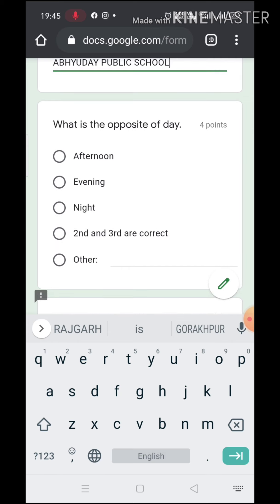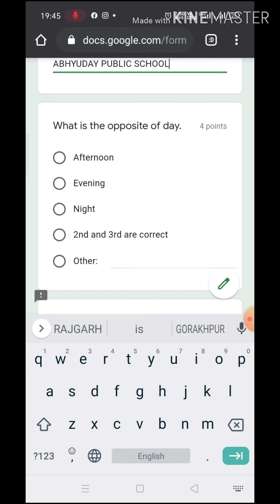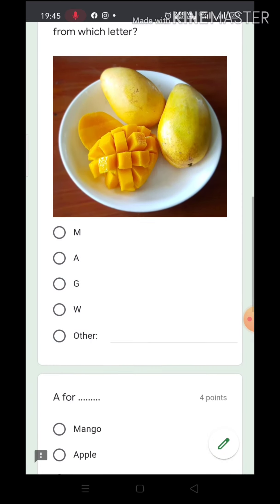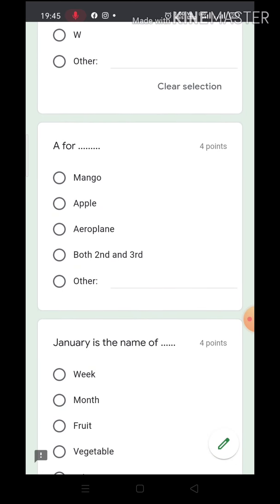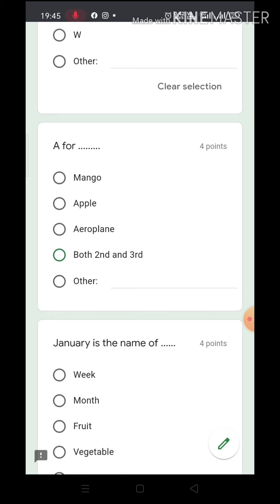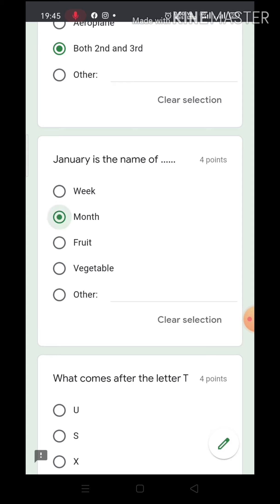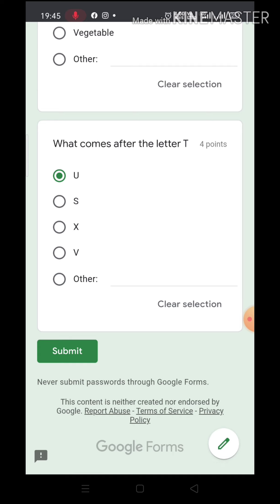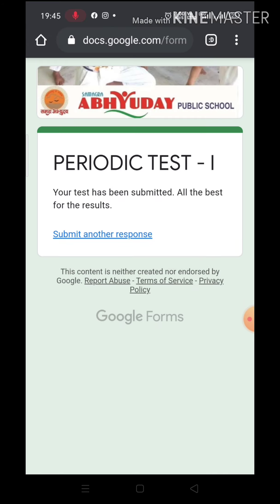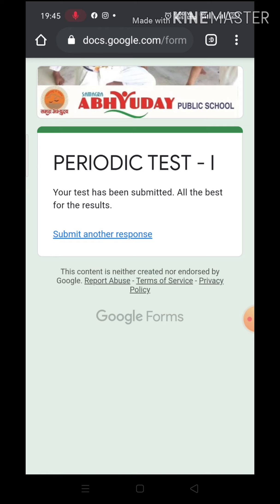Students should not use the internet, should not take any book, and should not use any unfair means. For example, you have to attempt the question: What is the opposite of day? Night. Picture shows M — A for apple, mango, aeroplane — both second and third, option C is correct. January is the name of a month. What comes after the letter T? U. After doing all the questions, click on Submit. This screen will be displayed, which means the paper is done.